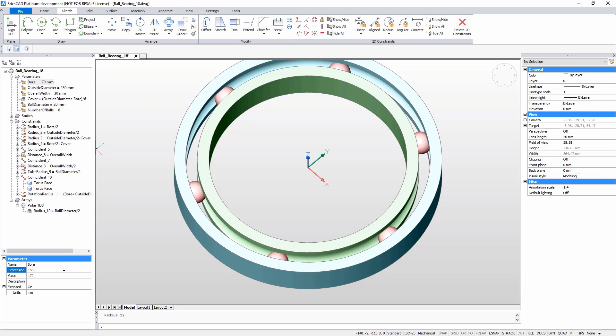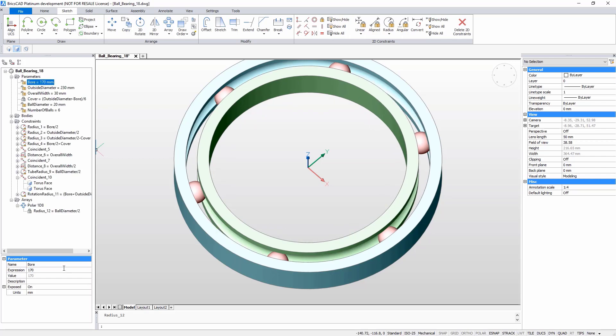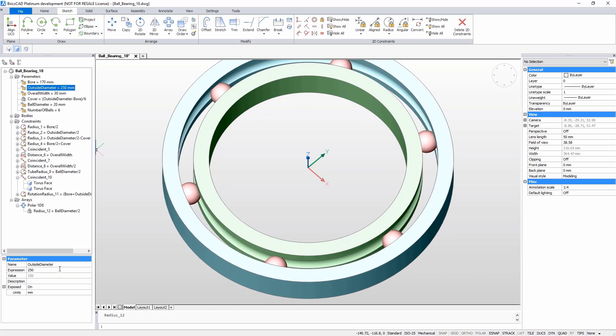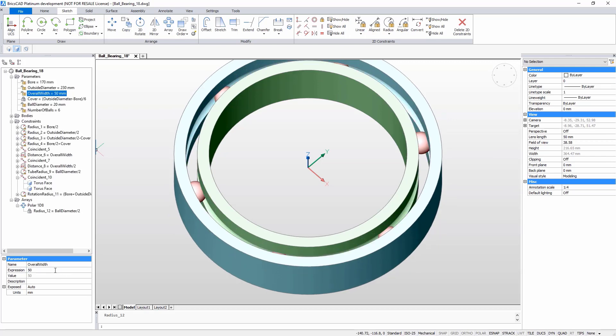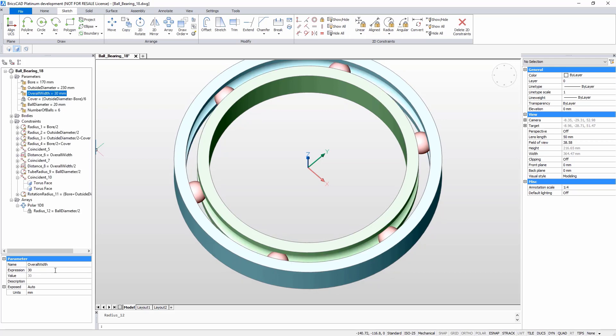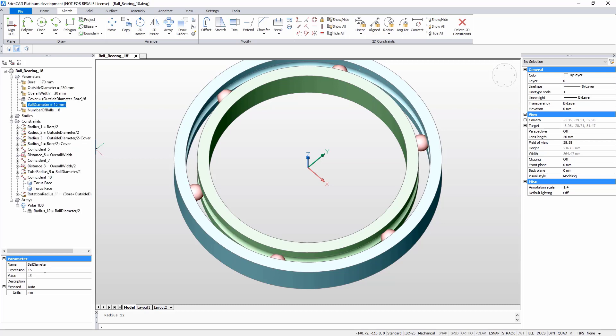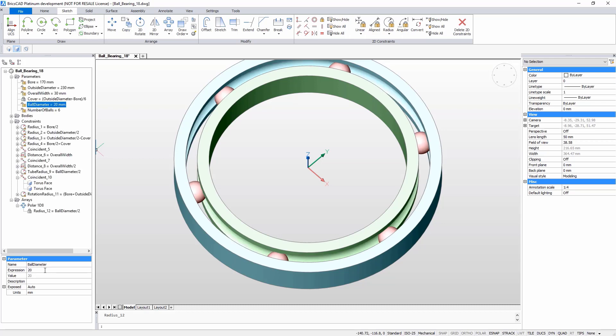Because this model has several shared parameters, just by varying the parameters, you can generate a huge number of bearings without remodeling. But when you refine a project and begin to produce it, only certain combinations of parameters are required. Usually, each of these configurations is associated with a part number. BricsCAD's Design Table tool allows you to define such configurations.